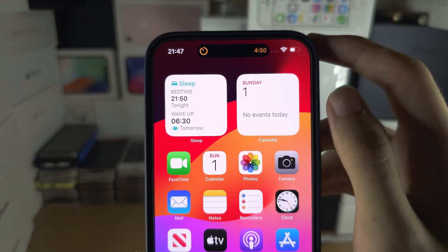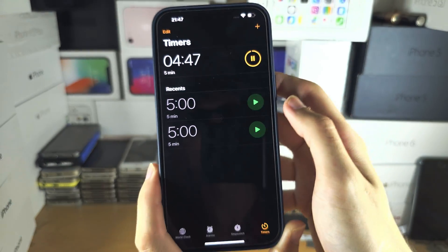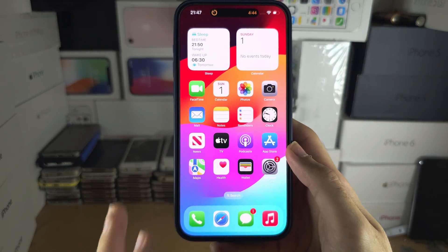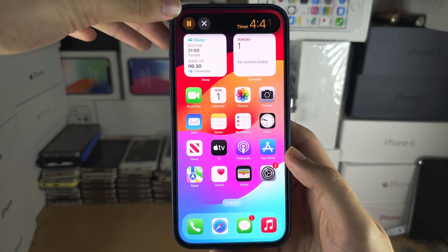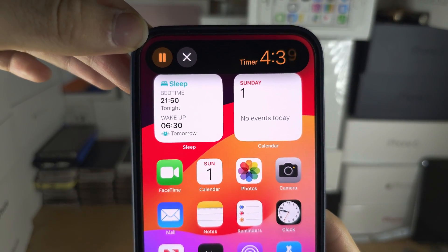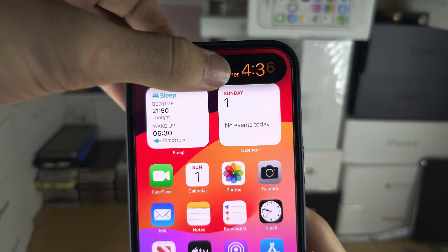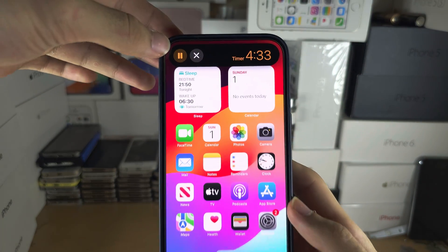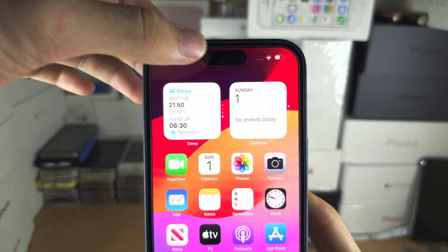If you tap on the Dynamic Island it will open the app in question. If you long press on the Dynamic Island you will get this view here, where you can go into the app by tapping on it. You can also tap on the controls which are available.